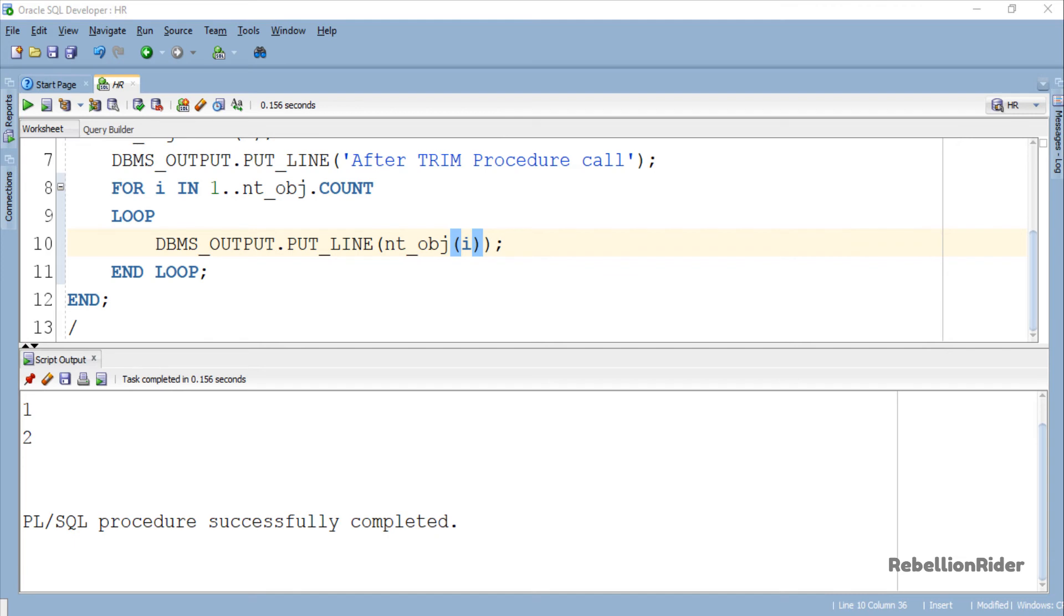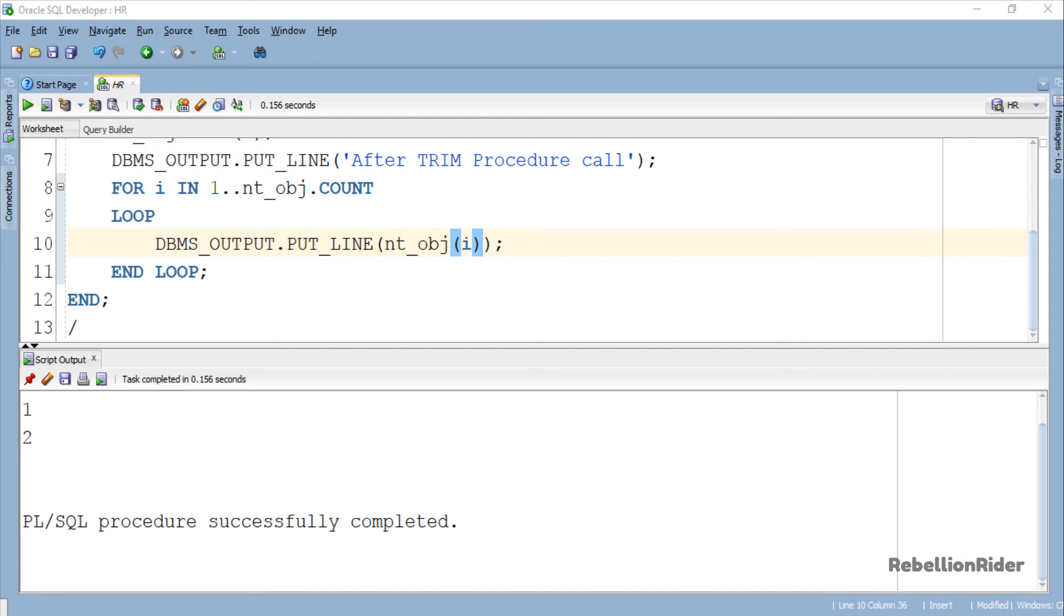Before winding up this tutorial, let's learn one more thing. Can you guess what will happen if we pass the argument greater than the total number of elements that our collection nested table is holding right now, which is 5?